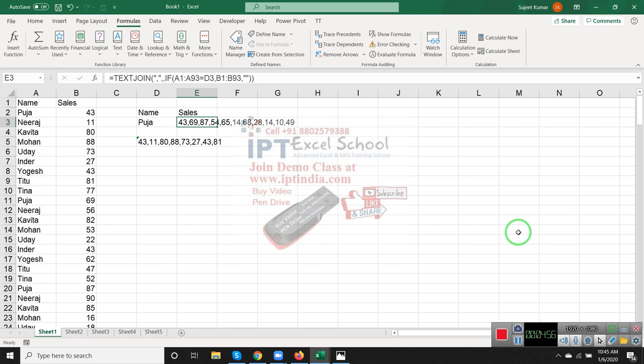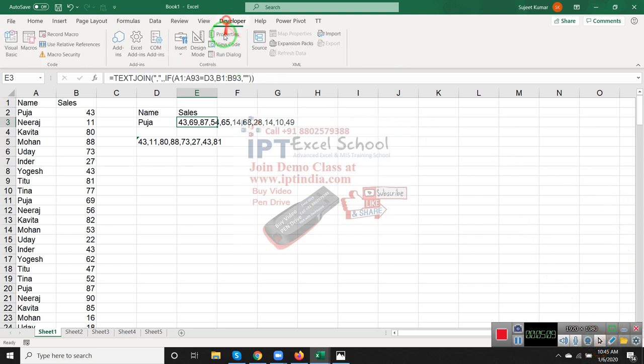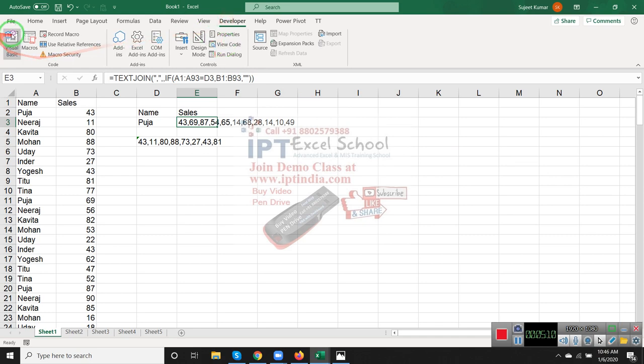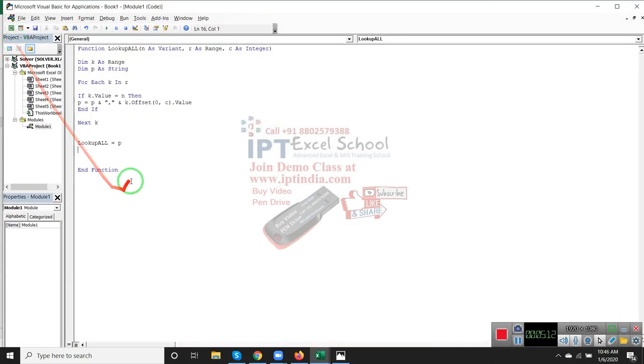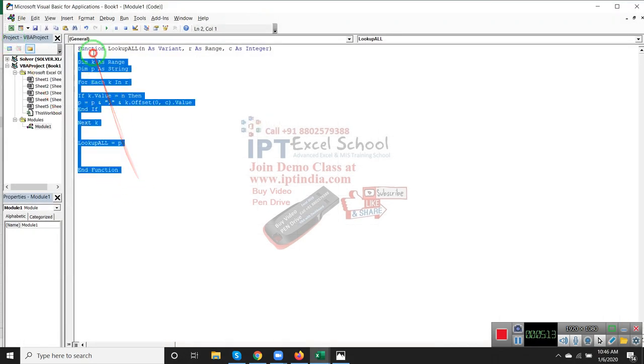How can you solve this problem in those versions? In these versions we use the VBA programming method. Go to the Developer menu bar and Visual Basic. We have created one formula.